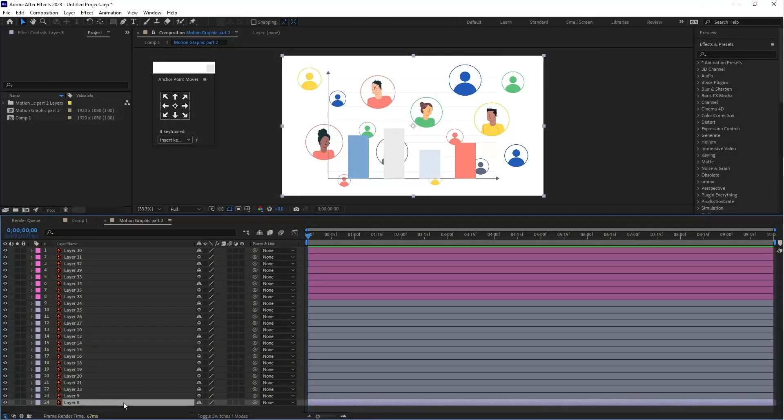Hello Friends, I am Simpu from Motion Tutorials. In this video I am going to show you Motion Graphic Animation Part 2. So let's get started.